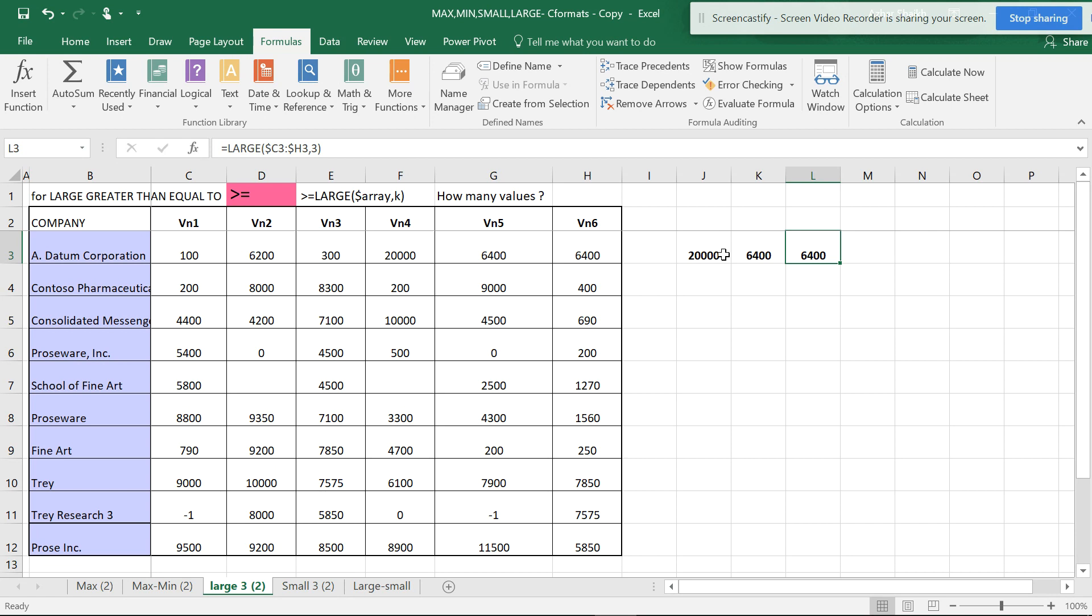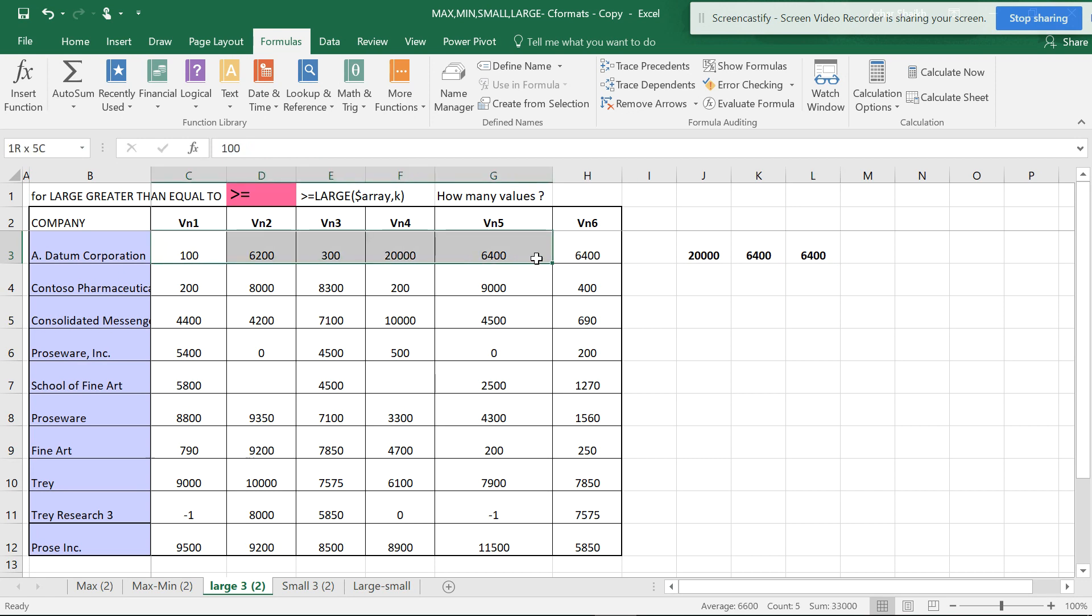So this is how we use the LARGE function. But if I don't want to get the things separated and want to see them in the same range, the same set of data, where I can just highlight the highest or lowest.